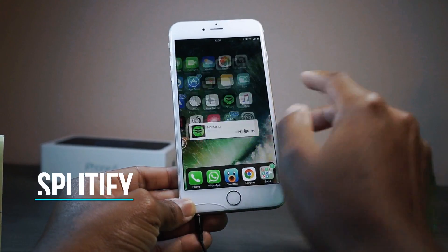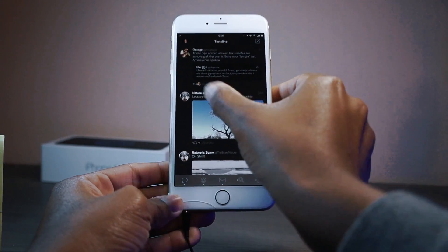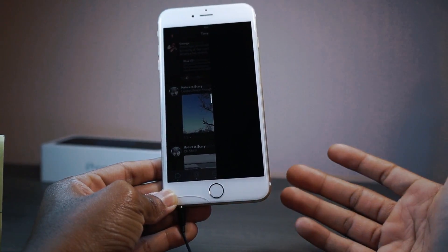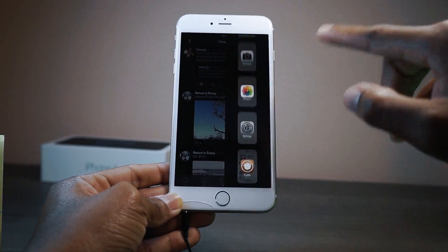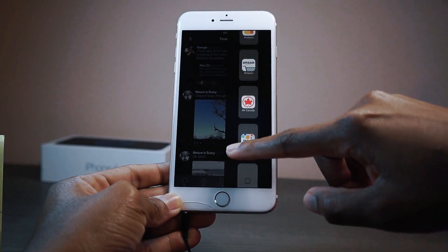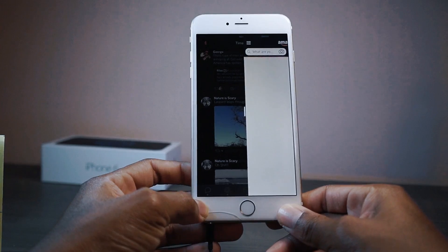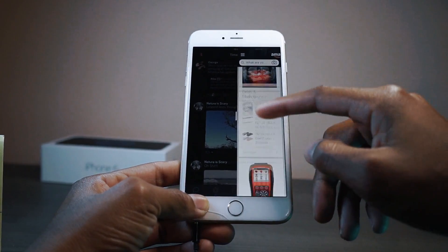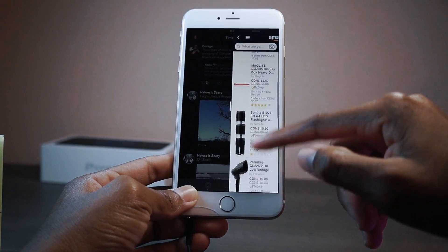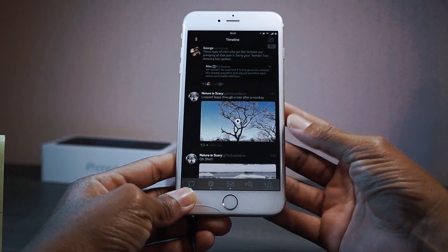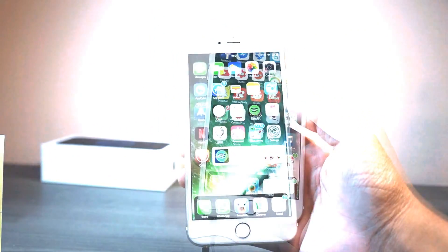The final tweak for you guys is called Splittify. If you're inside an application like Tweetbot and you want to split screen, just swipe to the right and all your applications load up on the side. Swipe down to see all your apps and tap one — let's go into Amazon and it just loads Amazon on the side. It's a decent multitasking tweak, a bit weird to use but it works. It's called Splittify — I think you have to pay for it but it's definitely a good one.